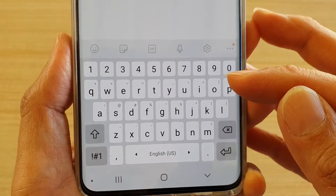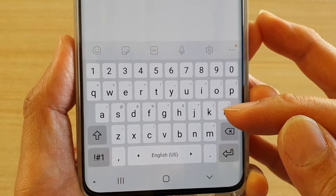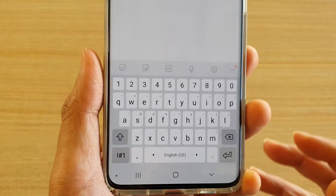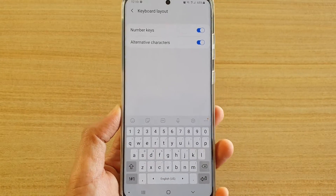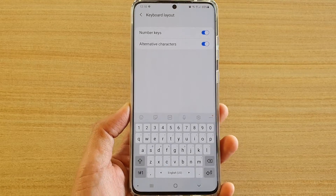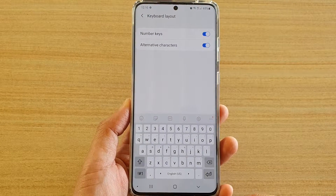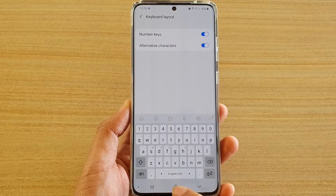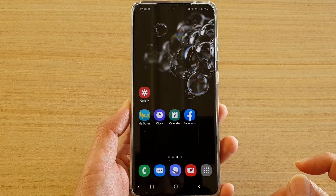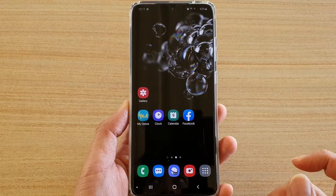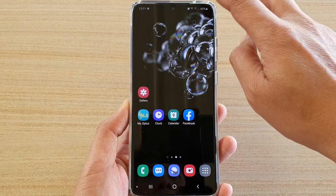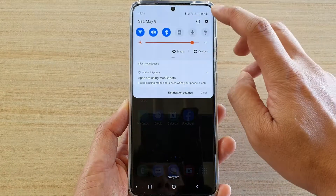How to enable or disable alternative characters on the keyboard on your Samsung Galaxy S20, S20 Plus, or the S20 Ultra. First, tap on the home key to go back to your home screen, then swipe down on the top.